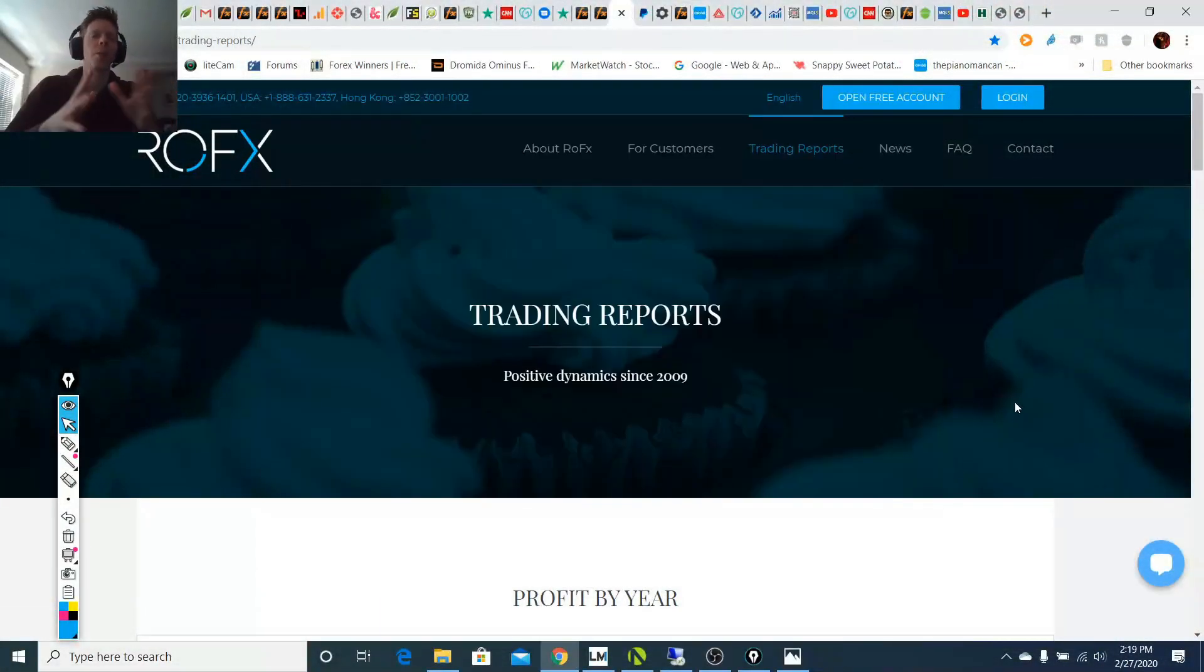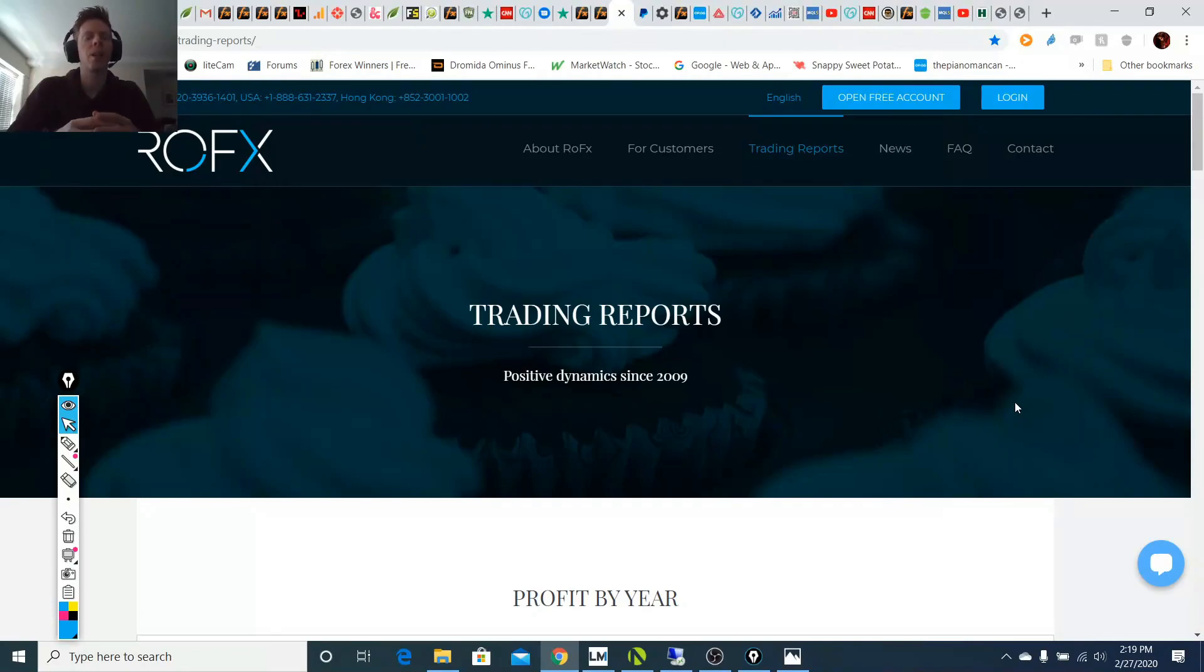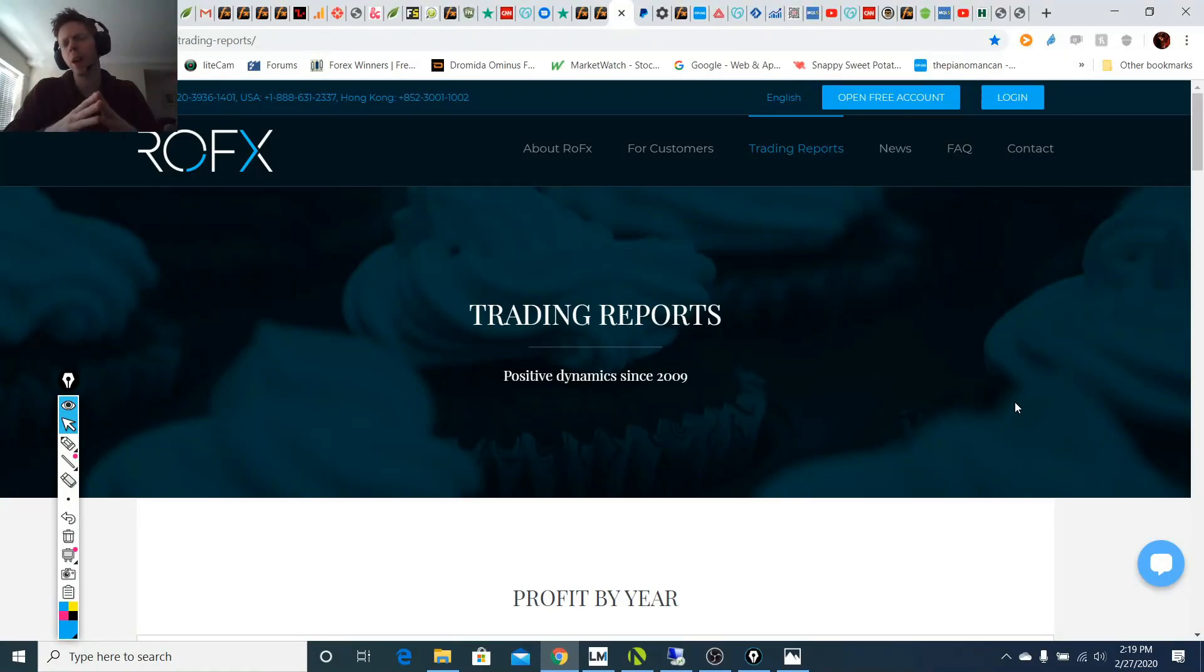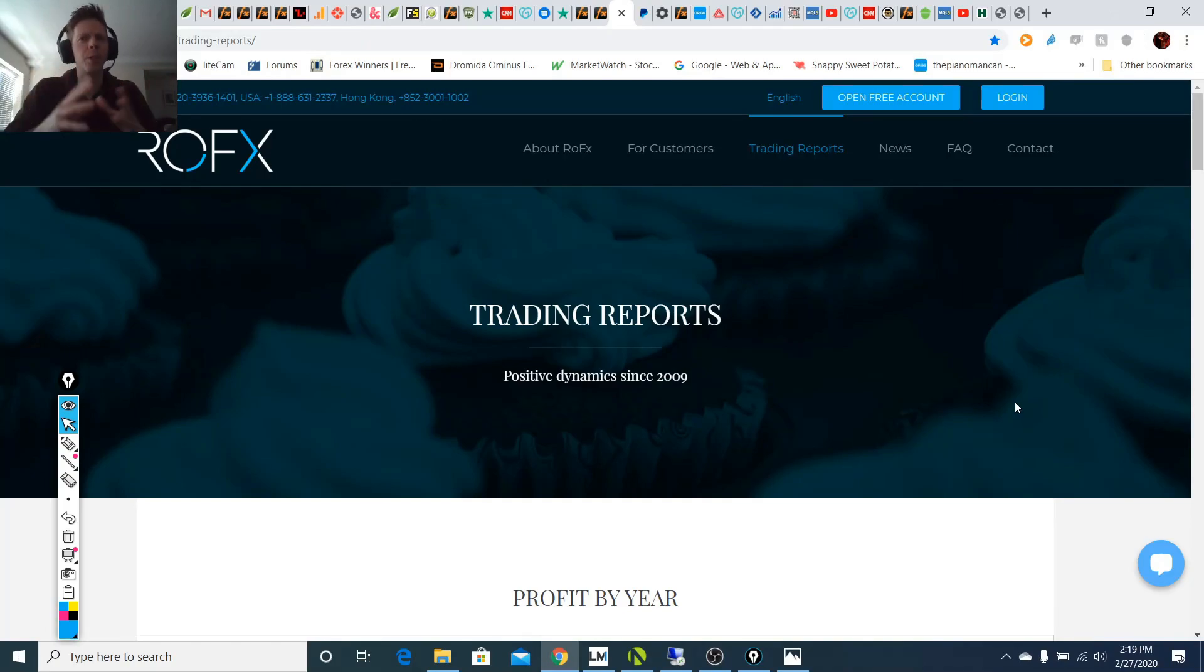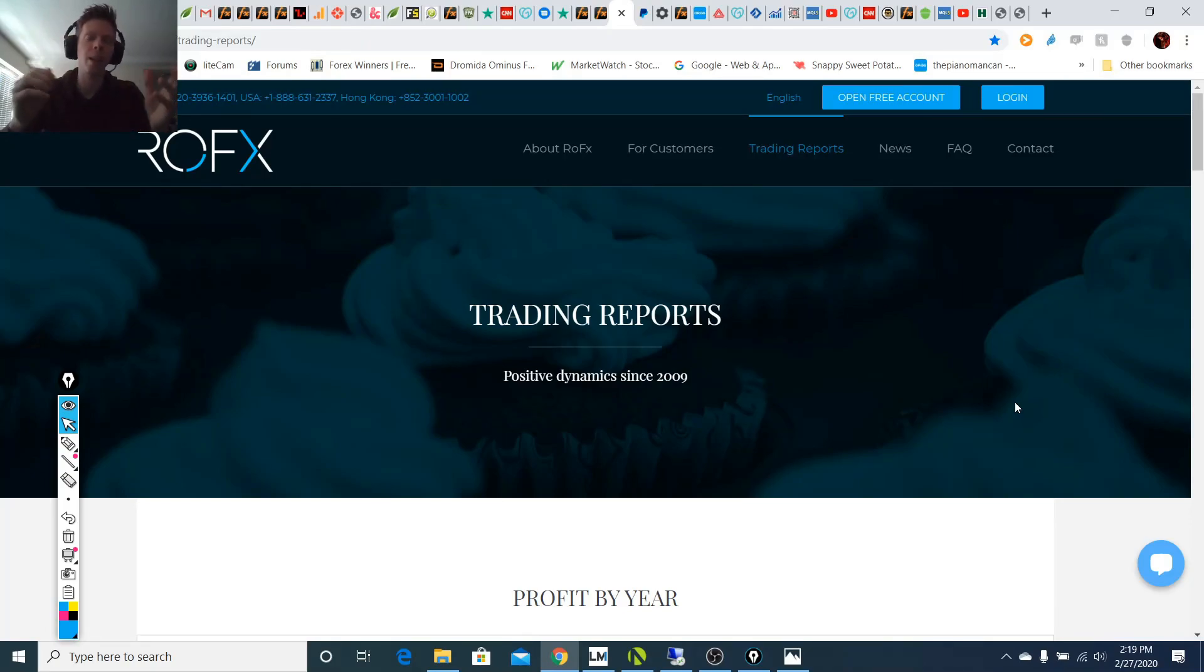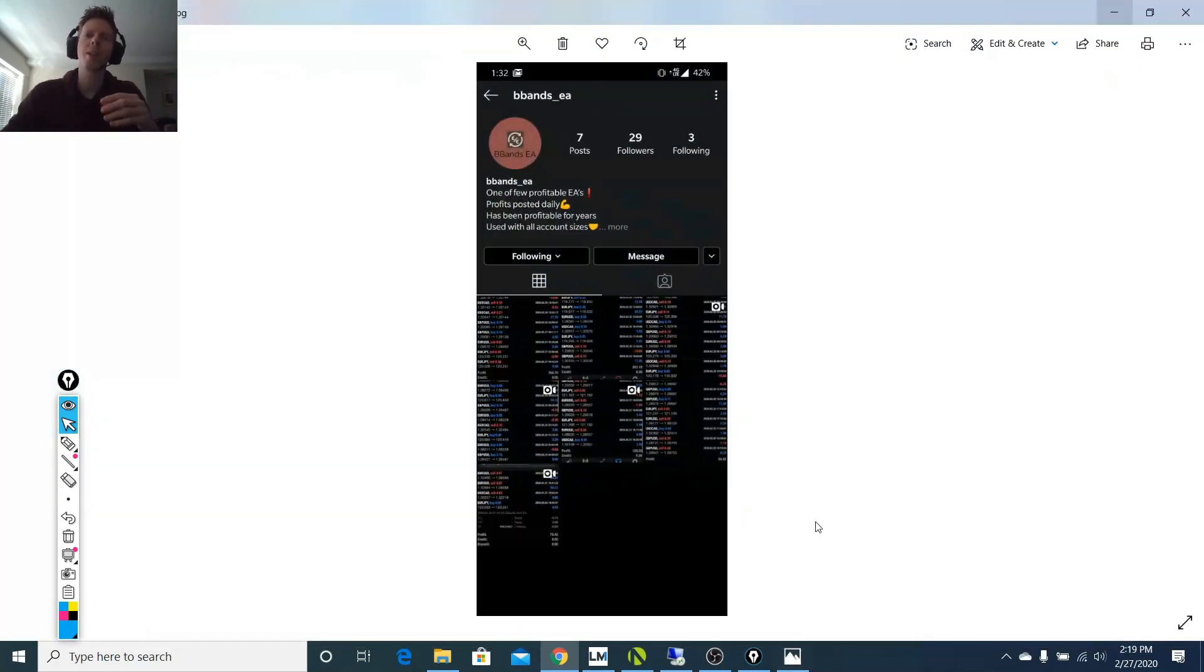Alright, so I'm going to be covering a company called ROFX. Now this company has been around for I think over two years and I'm going to get into a lot of the details about it in just a second. But I wanted to cover this guy first.